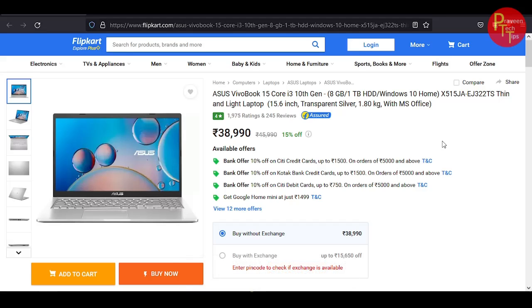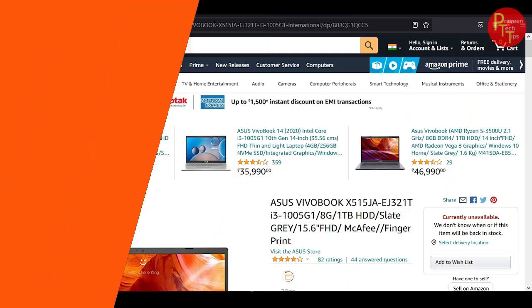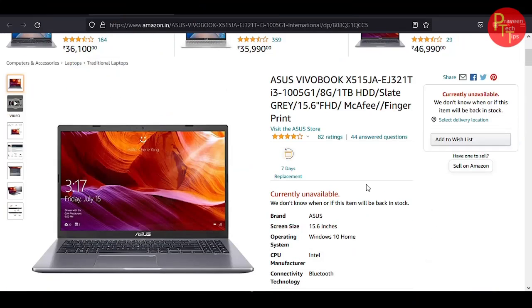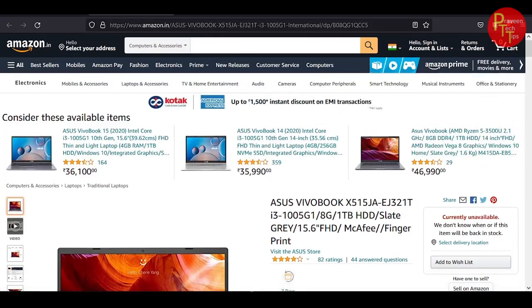You can see Flipkart on the screen. If you check on Flipkart, it is ₹38,990. If you want to check it on Amazon, it is currently unavailable. It is not available on Amazon.